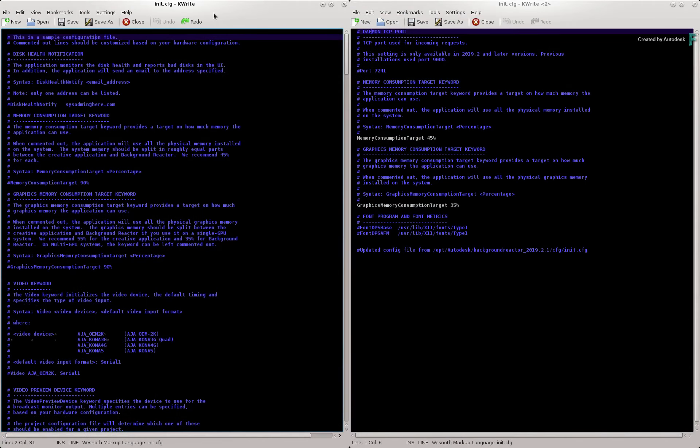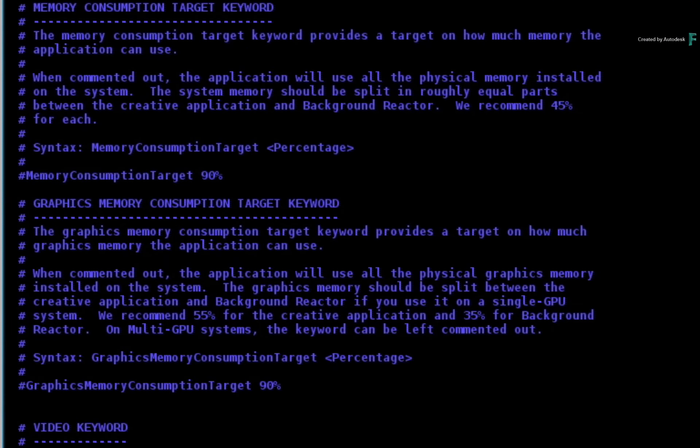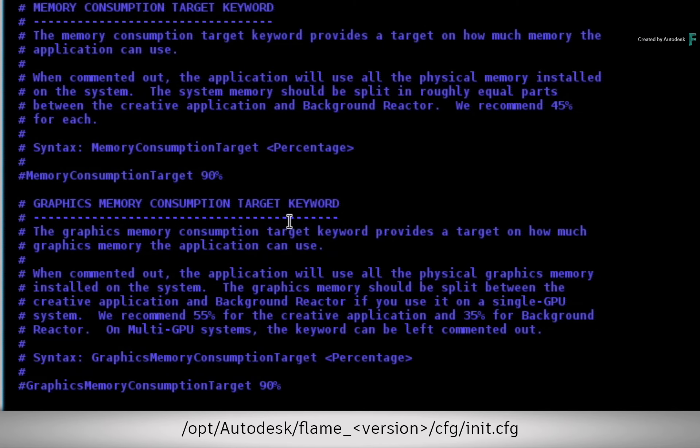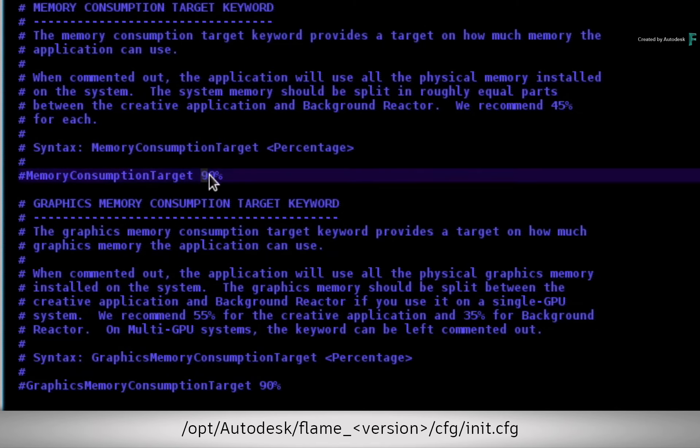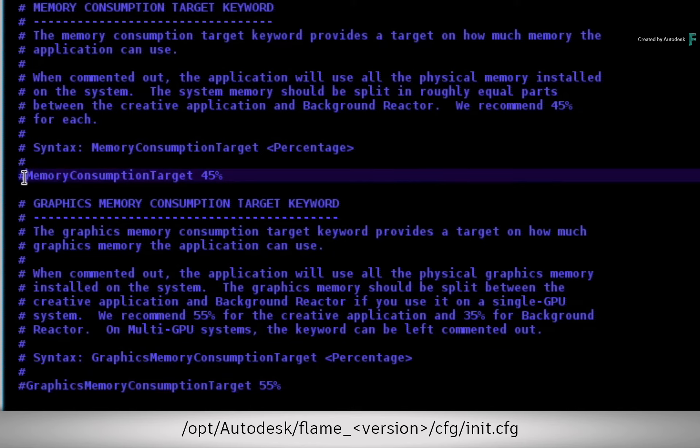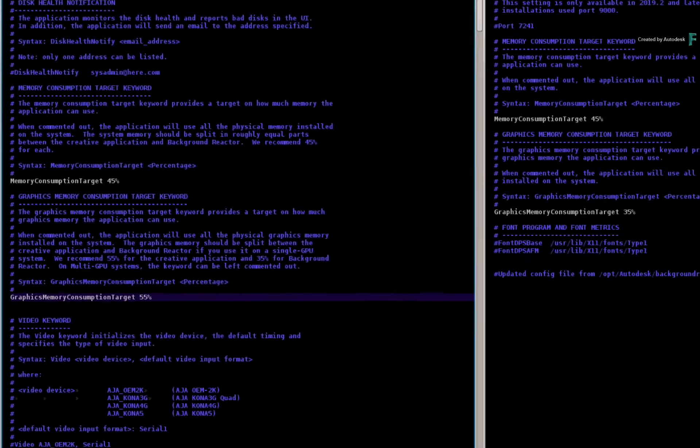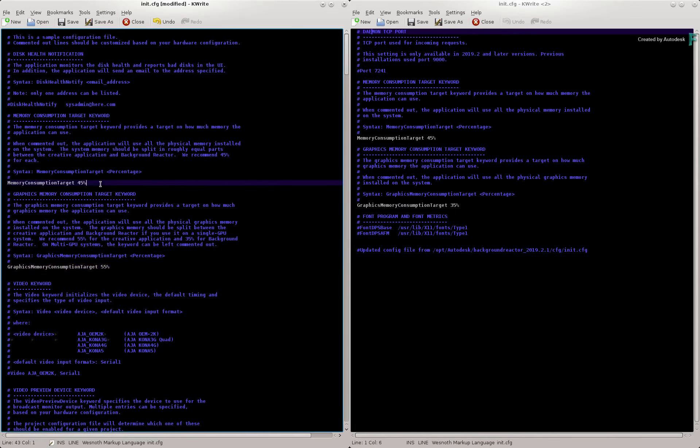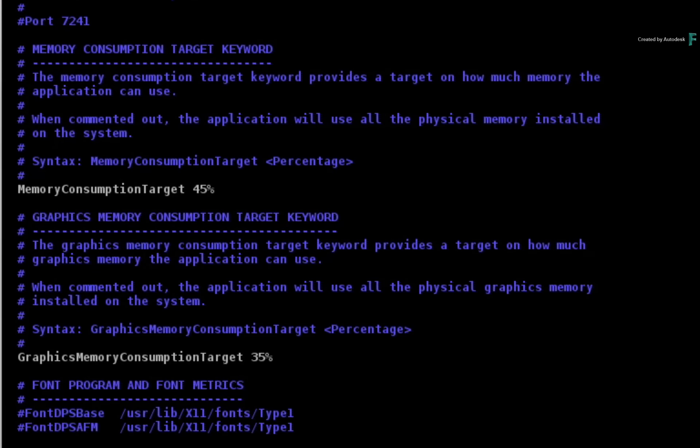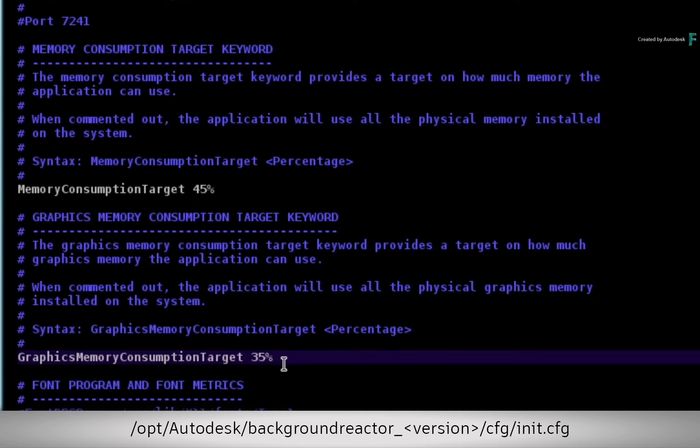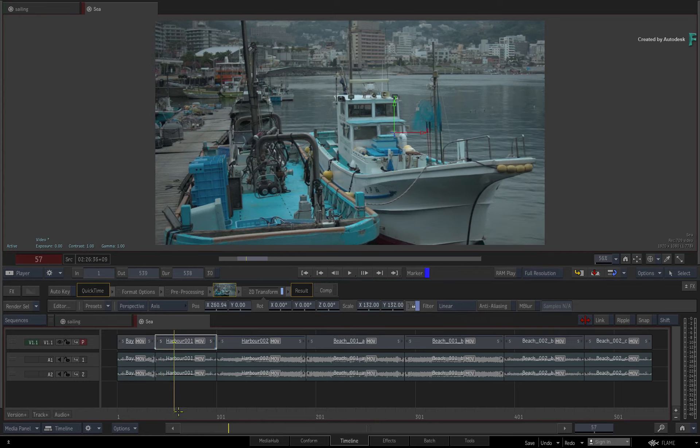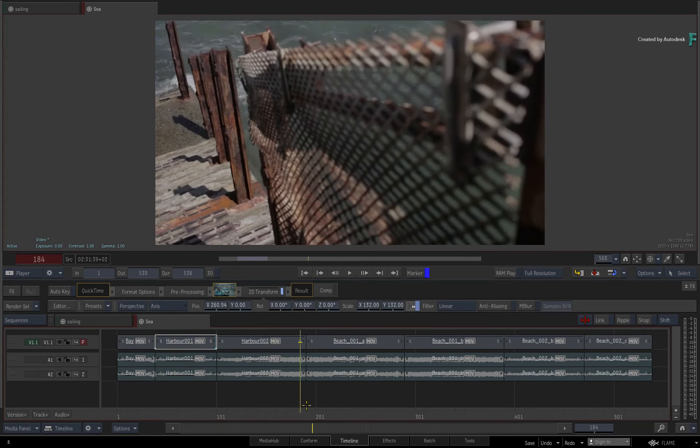So here are some suggestions for two configuration files. In the flame.init.cfg file, you need to set the MemoryConsumptionTarget keyword to 45%. You also need to set the GraphicsMemoryConsumptionTarget keyword to 55%. Remember to remove the hash symbol at the beginning of the line to apply the memory assignments. This frees up resources which you'll assign to Background Reactor. So in the backgroundreactor.init.cfg file, change the GraphicsMemoryConsumptionTarget keyword to 35%, and ensure the hash is also not present at the beginning of the line. The next time you start Flame, it will use the allocated resources between Flame and Background Reactor.